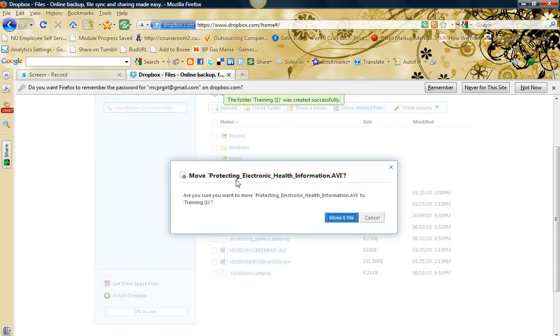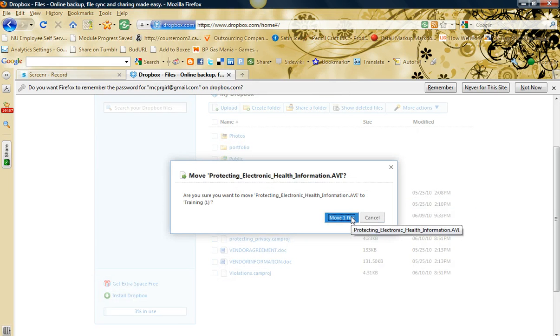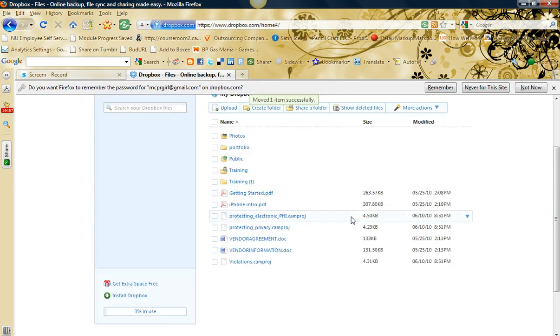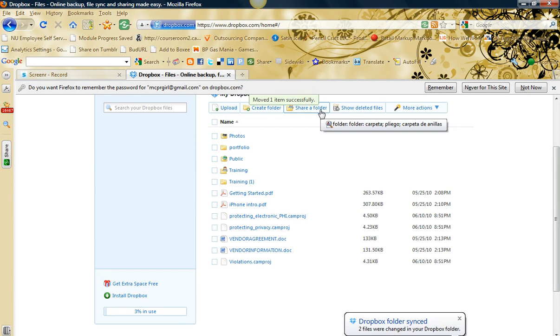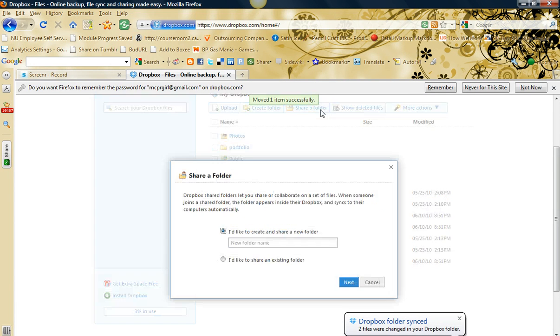Then what I'm going to do is drag and drop a file to this training folder. I already have one created. I'm going to move movie to it. So this training folder is the folder I want to share. I'm going to share a folder.